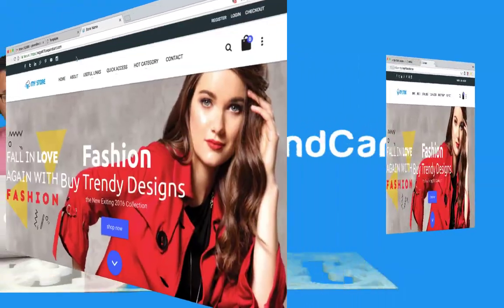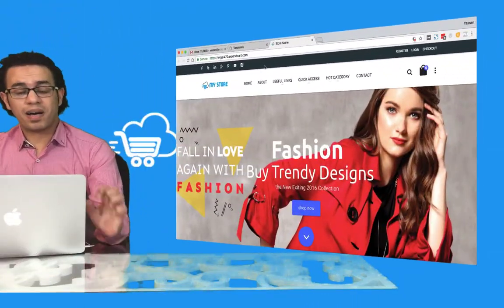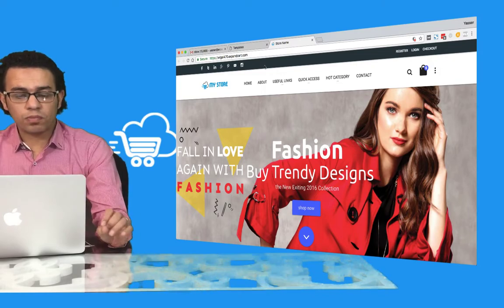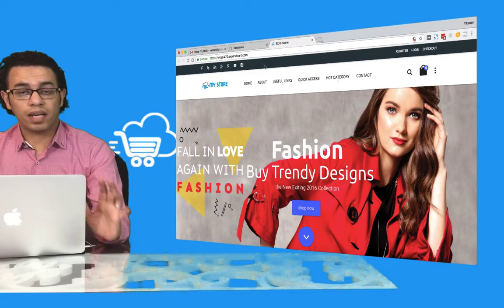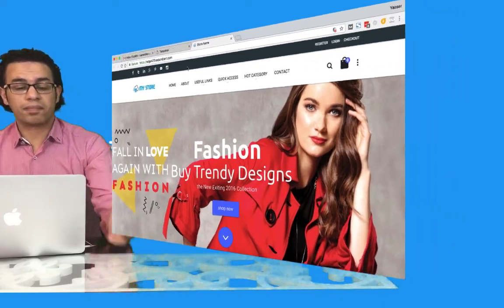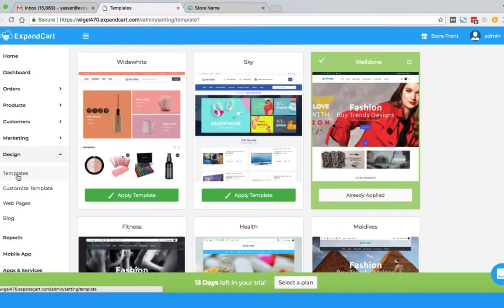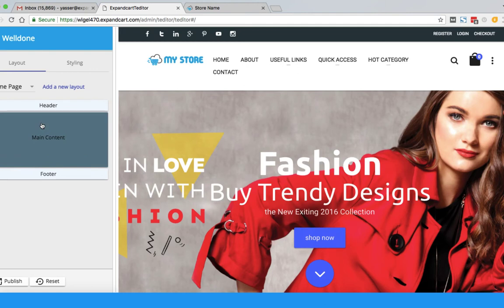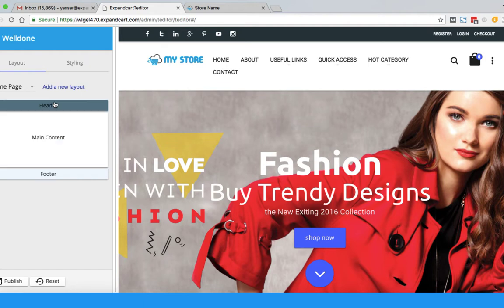Now let's see how I can customize this template to match my exact business needs. I will start by adding my logo. To customize the template, go to Design and click on Customize Template. Using this editor, you will be able to customize each and every single part of your template to be exactly like what you want.